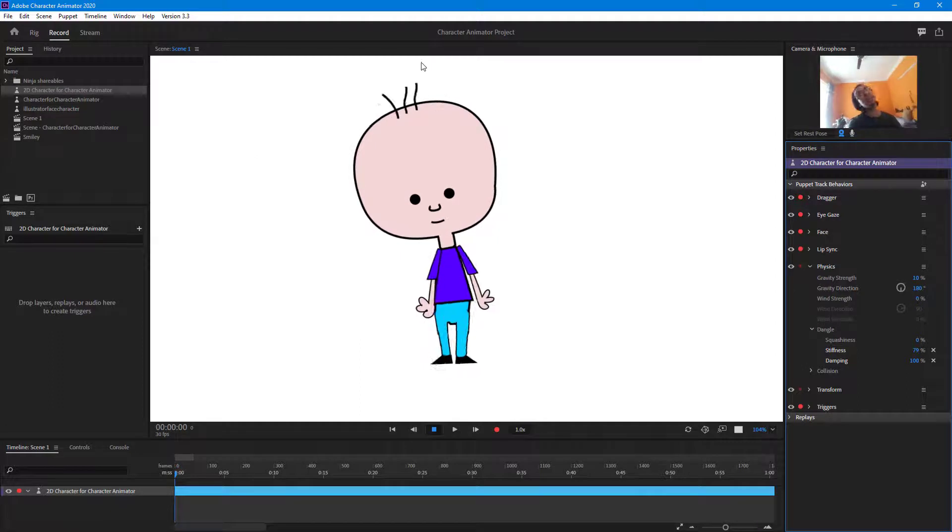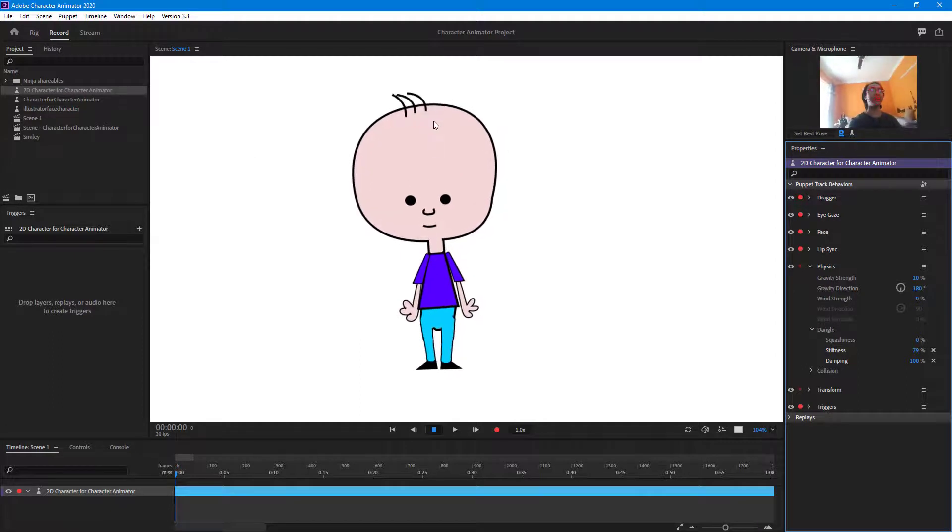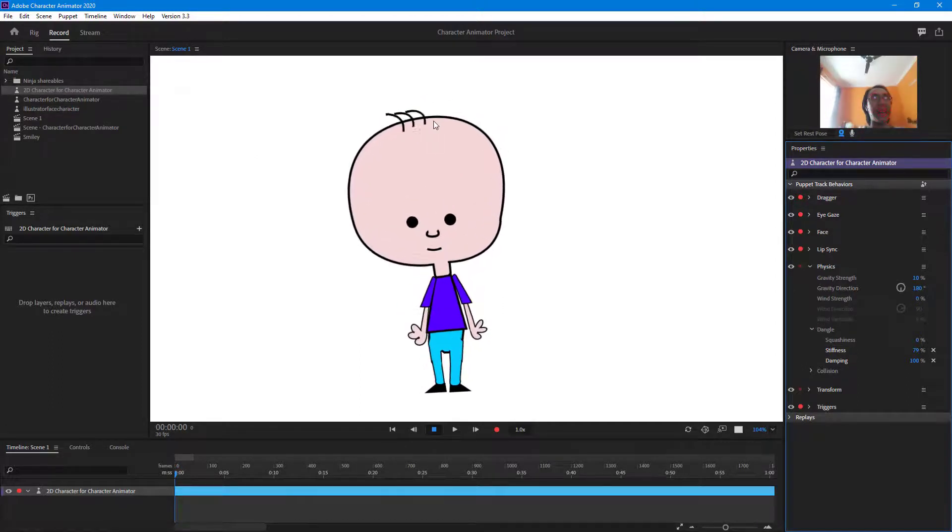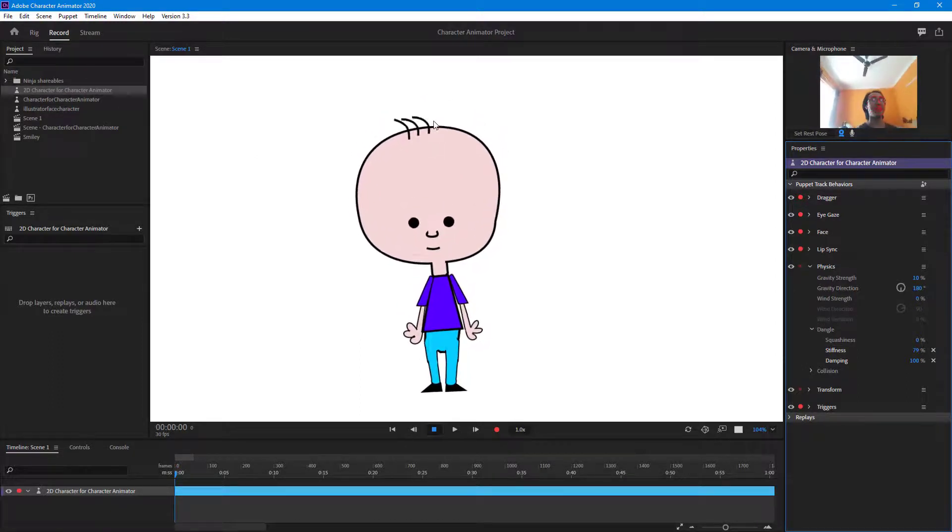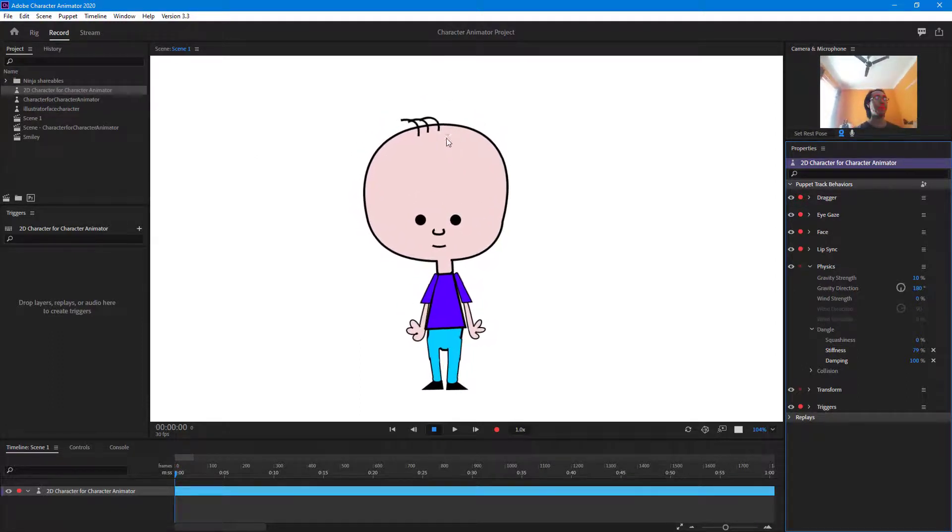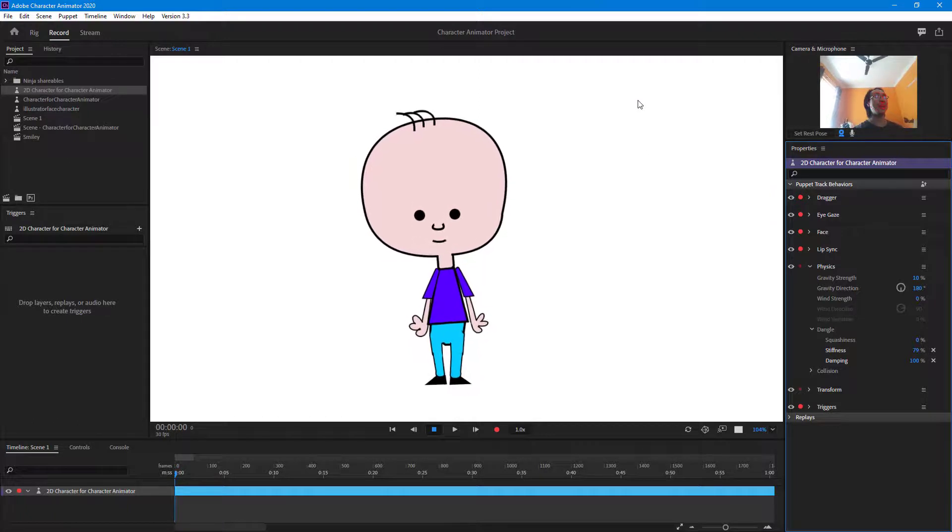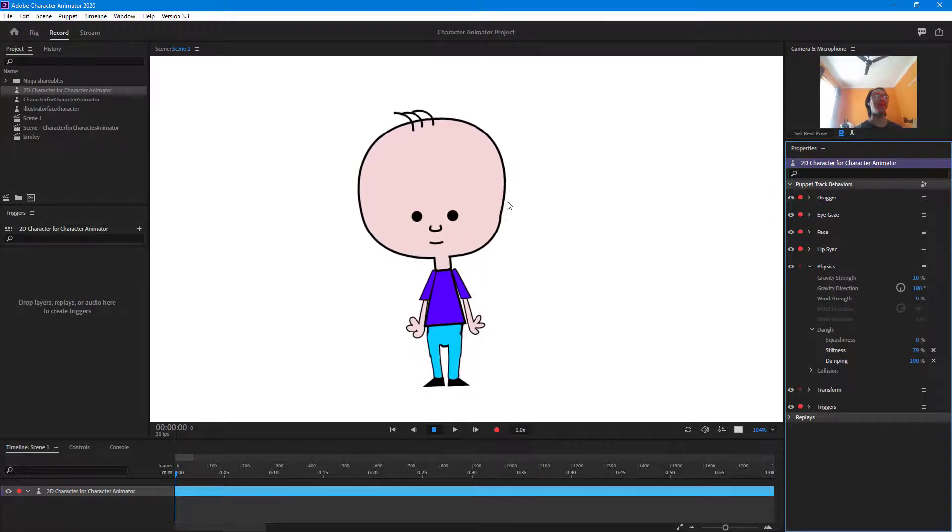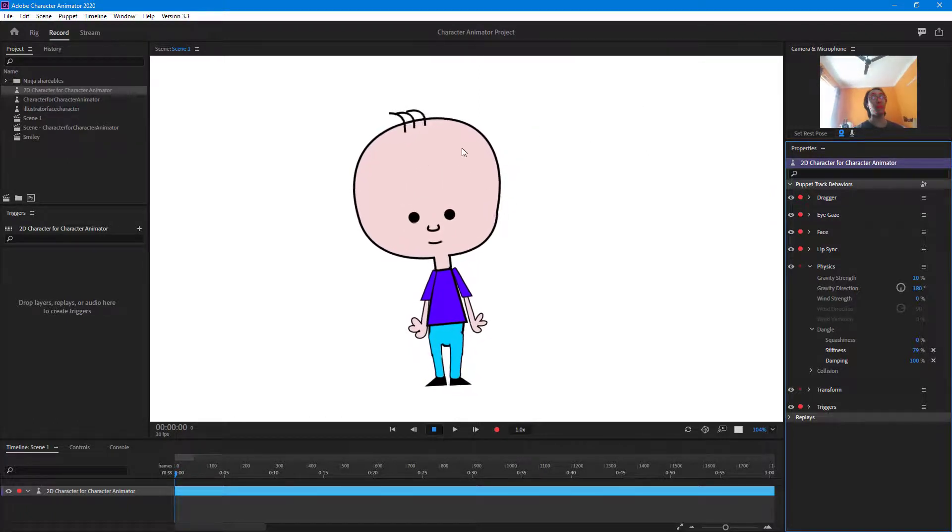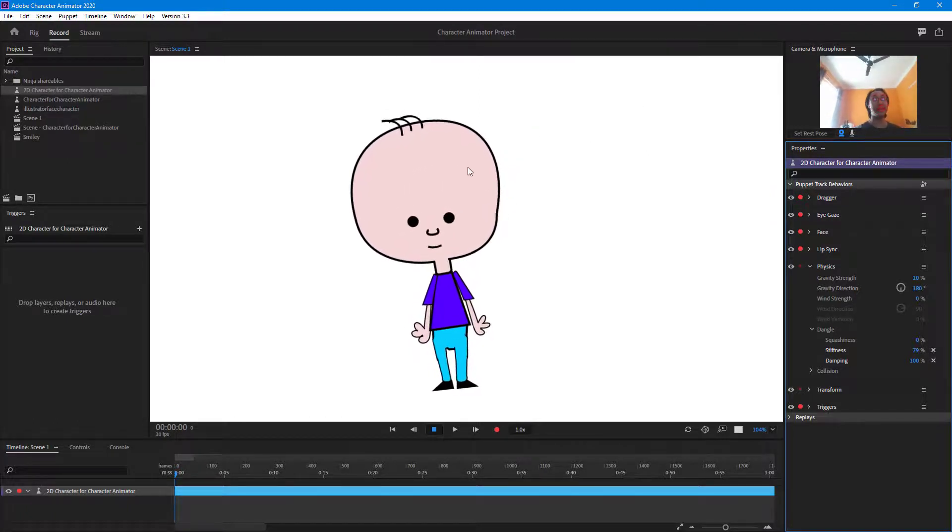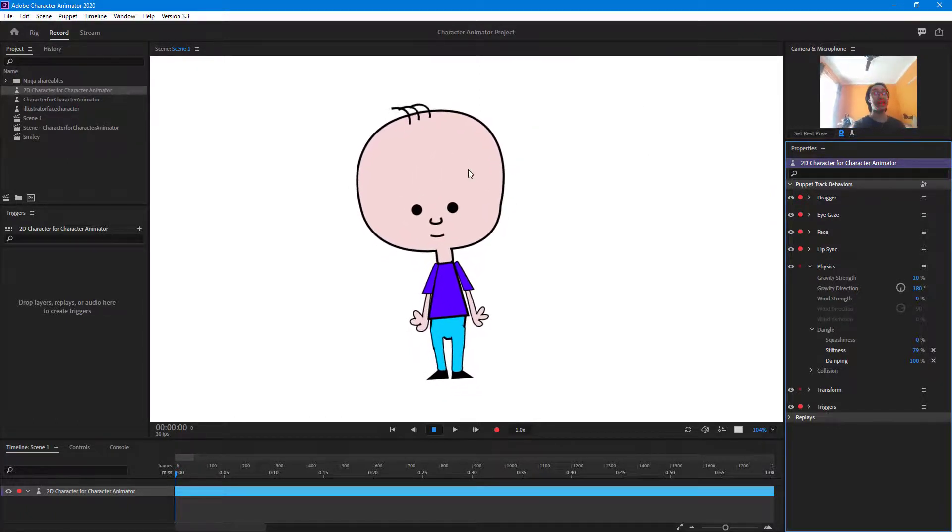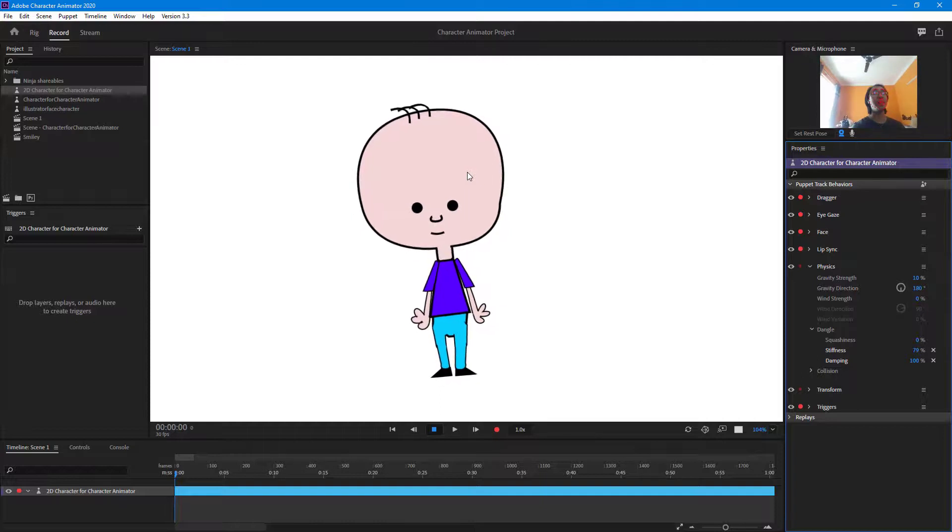So as I move my head, you can see that I don't need to animate the hair. It just animates it by itself just like that. And that is how you can use the dangle behavior and with the dangle tool inside of character animator.